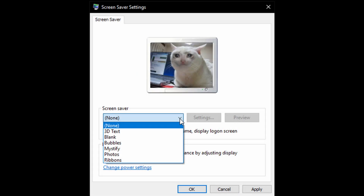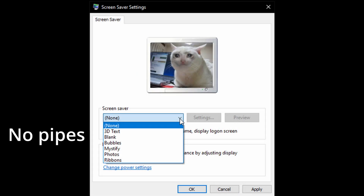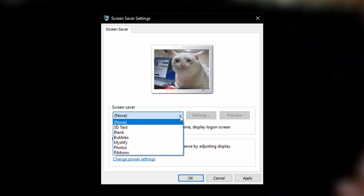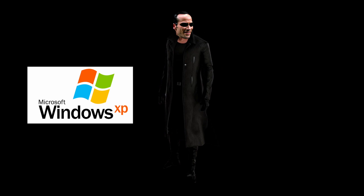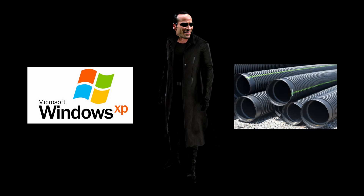Ever since Microsoft made the most stupid decision ever and removed the 3D pipe screensaver, I've been having nightmares. We need to do something about it. I will be trying to recreate the Windows XP 3D pipes screensaver.